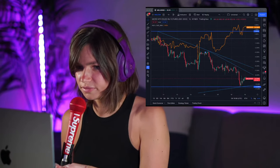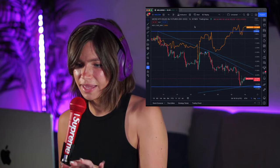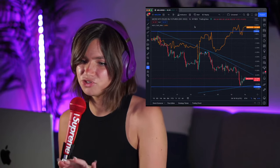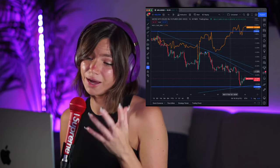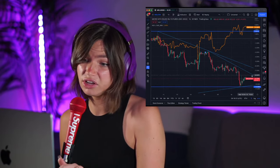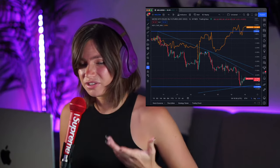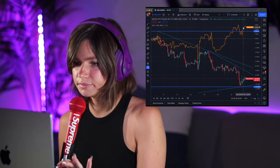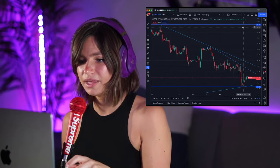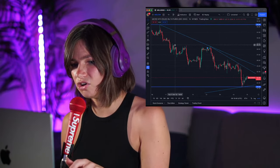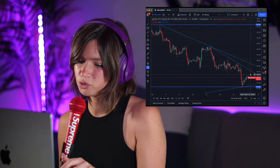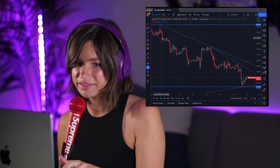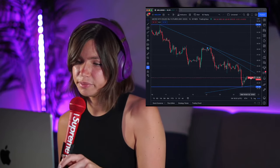I would have felt more comfortable going into a short position much earlier. Getting in now seems a little late — we've been going down since the 11th. But hey, this could go down so much further.